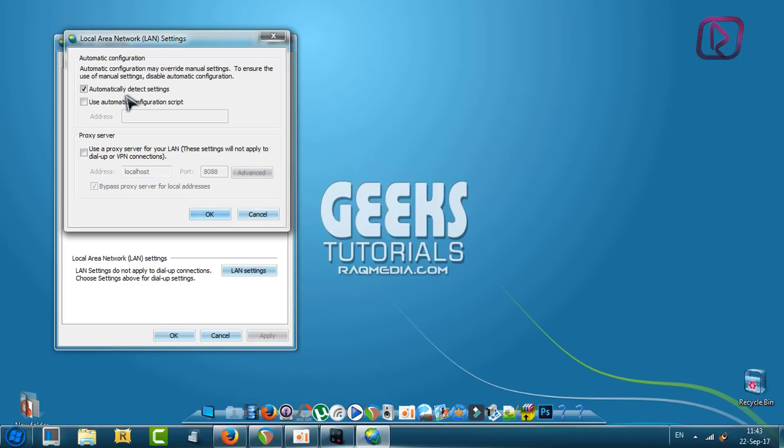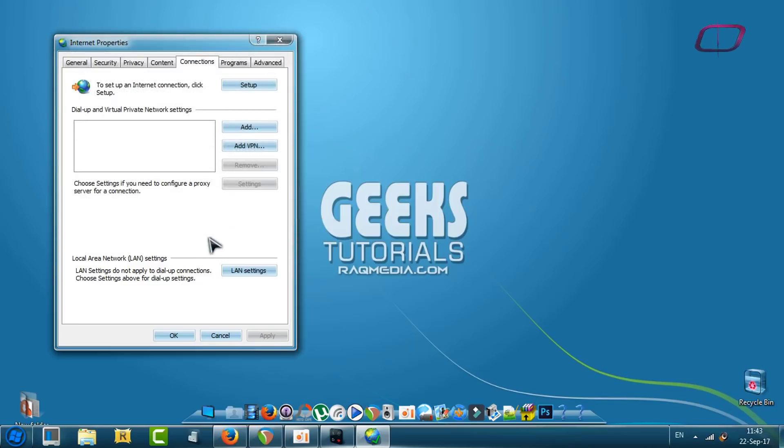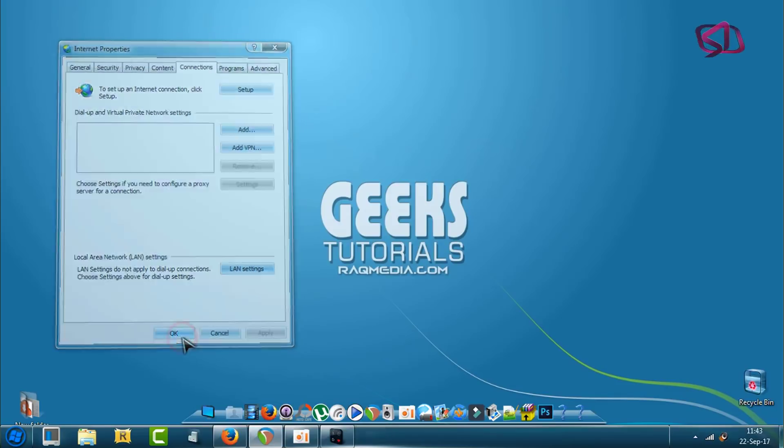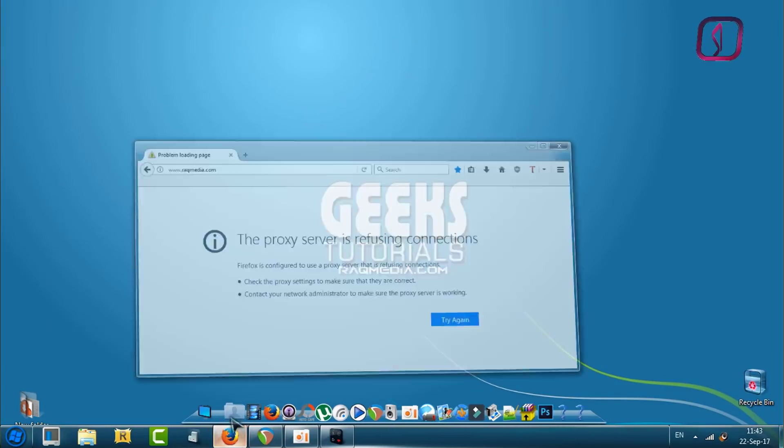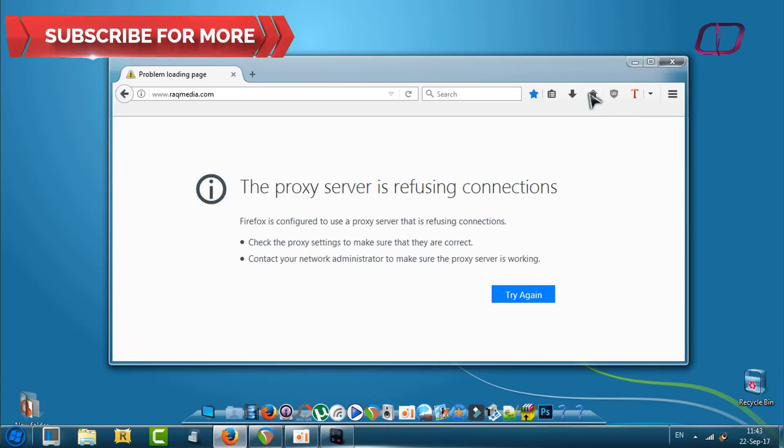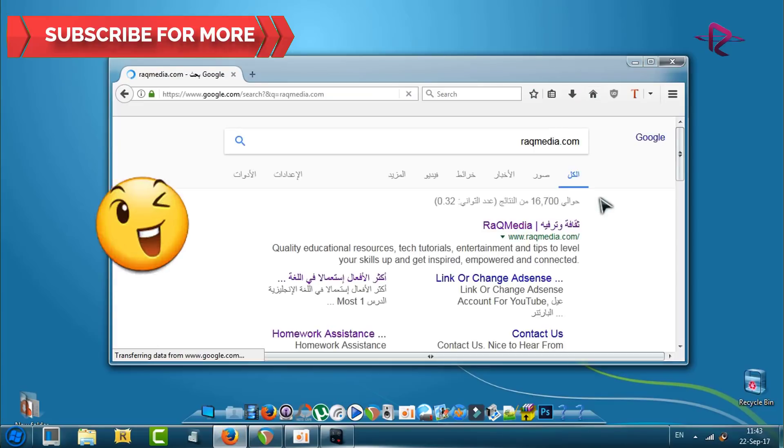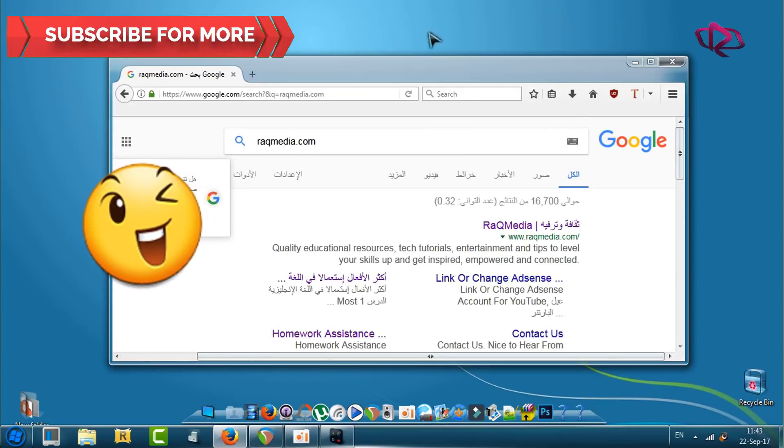Click on OK, next Apply and OK. Let's try now to open our browser. Voila! As you can see, the internet is back. Check again and there are no more problems facing your browser.